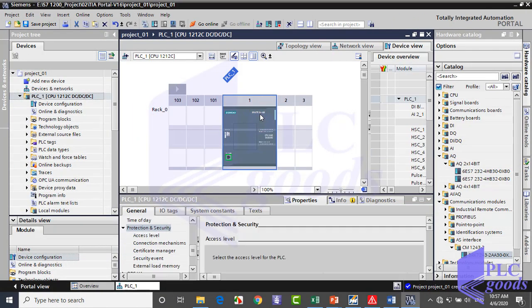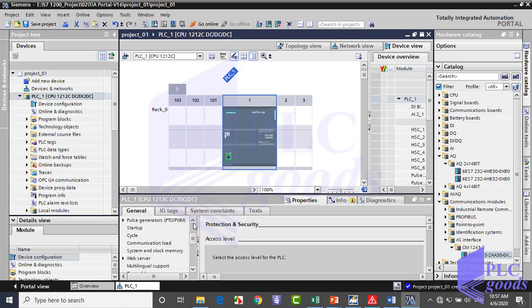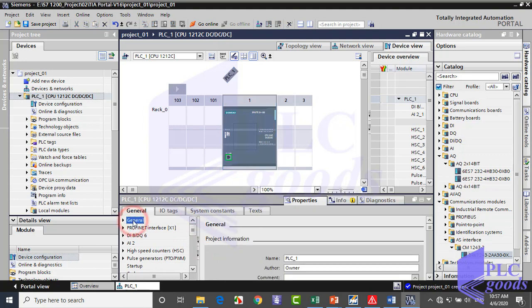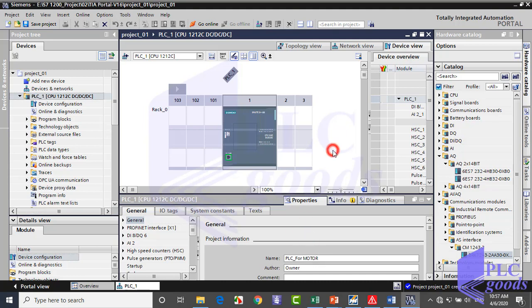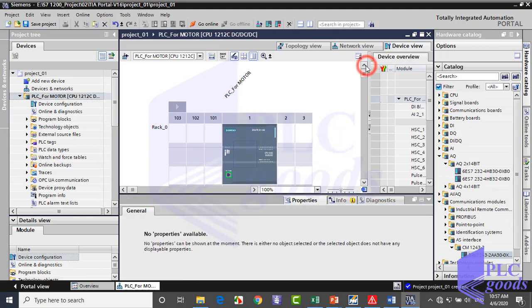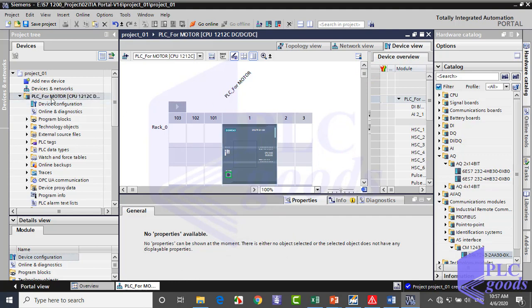Now click on the CPU. Select the General tab of the bottom window. Here we can change the PLC name. The PLC name will be changed here and here too. Now let's start programming just with the CPU.